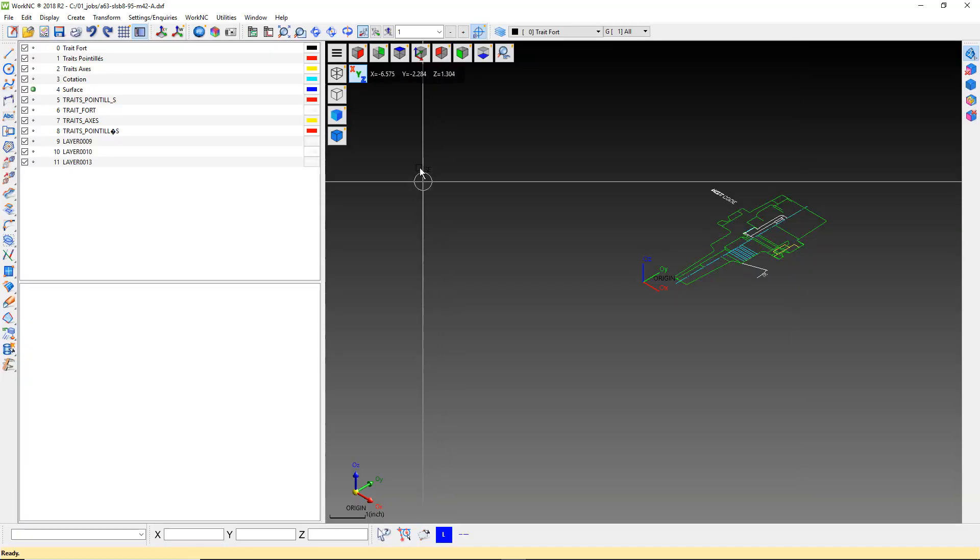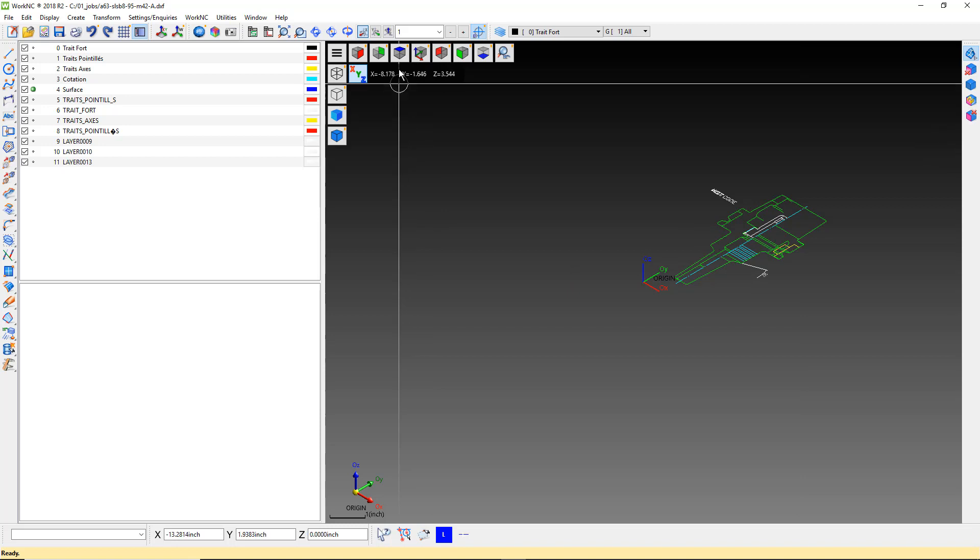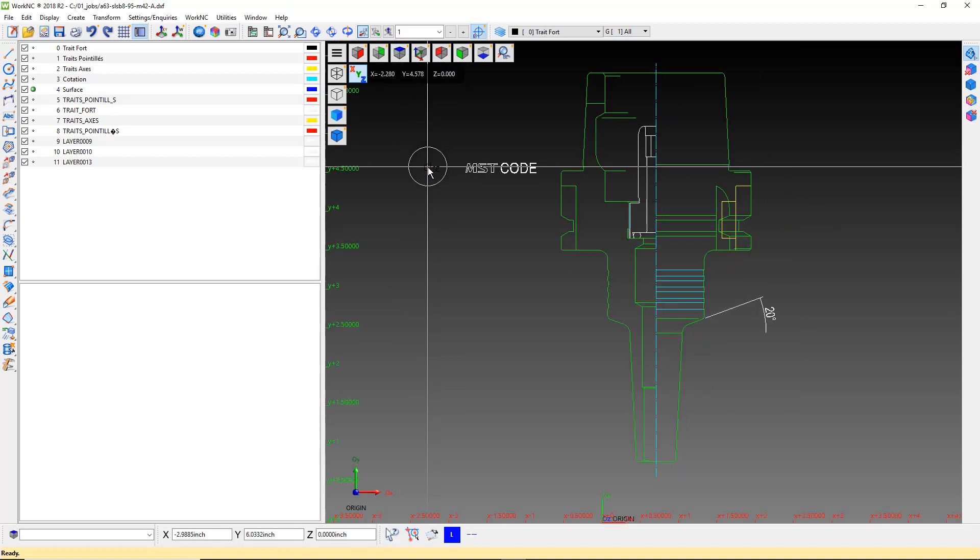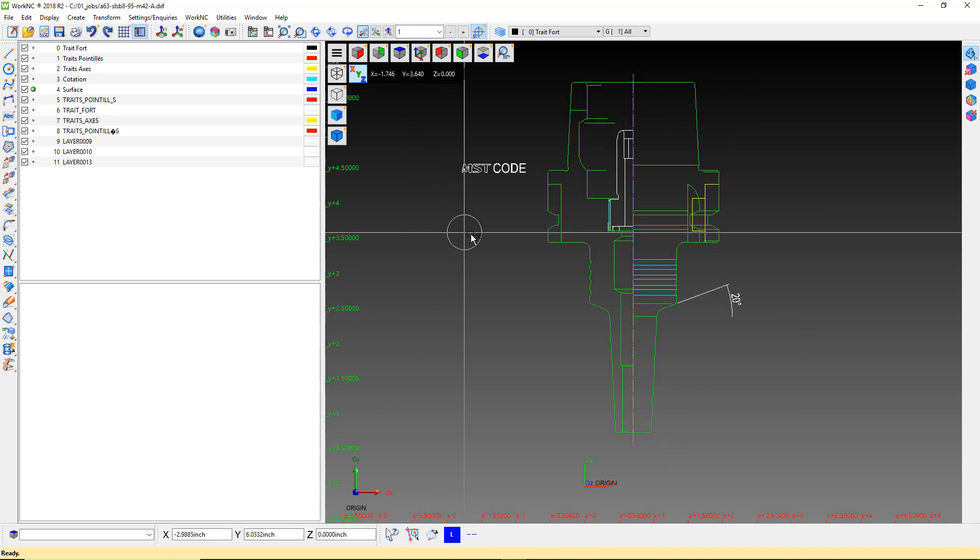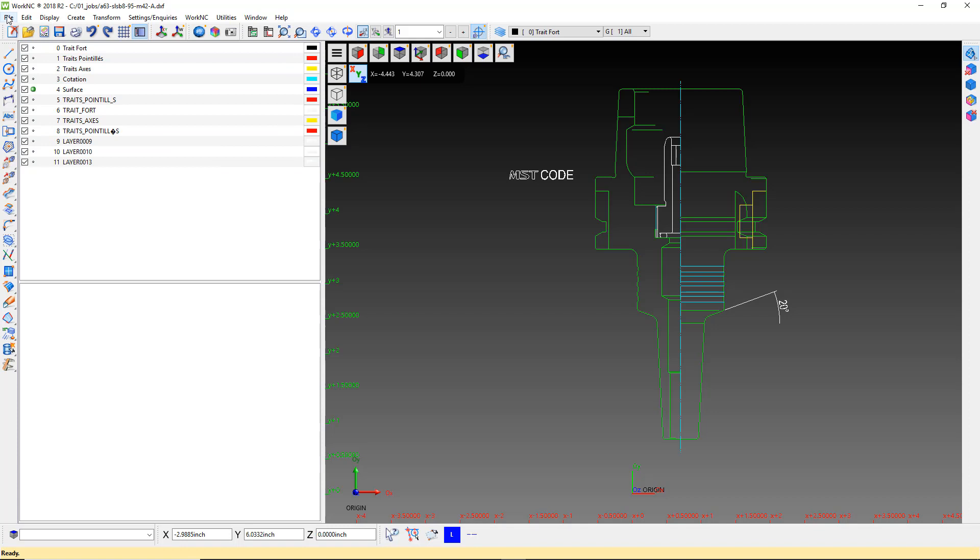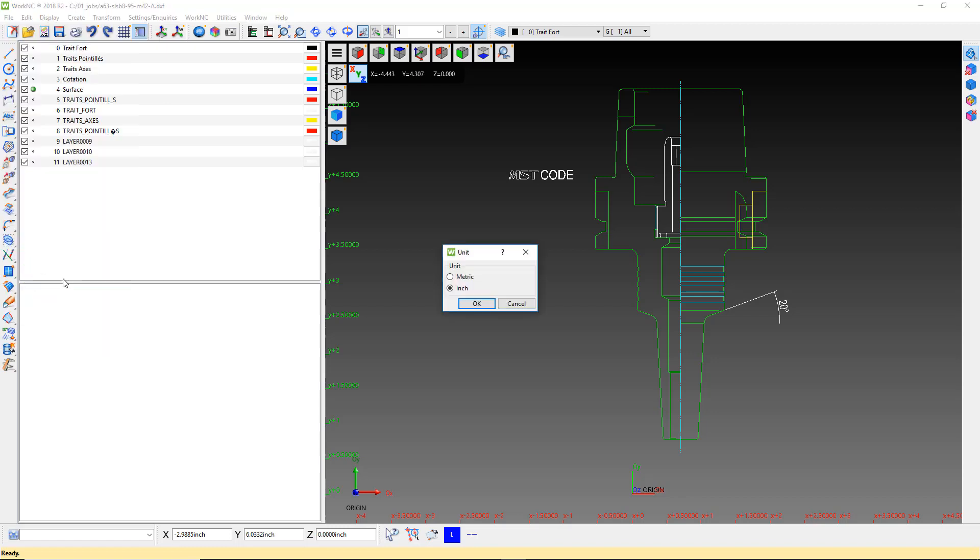The DXF file import works best when working in metric. Don't worry if you use inch units. Your finished product will still be in inches. To convert the file to metric, click on File, Current Unit, then select Metric and click OK.